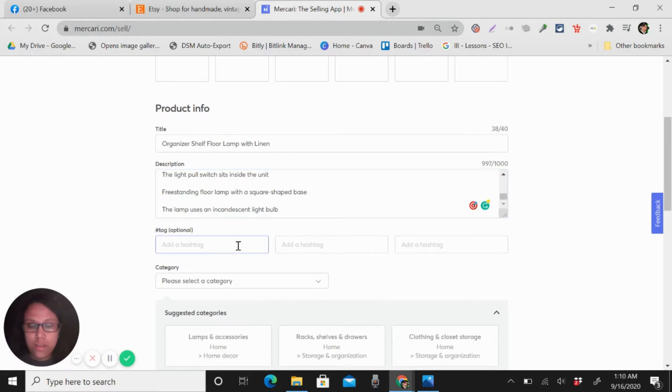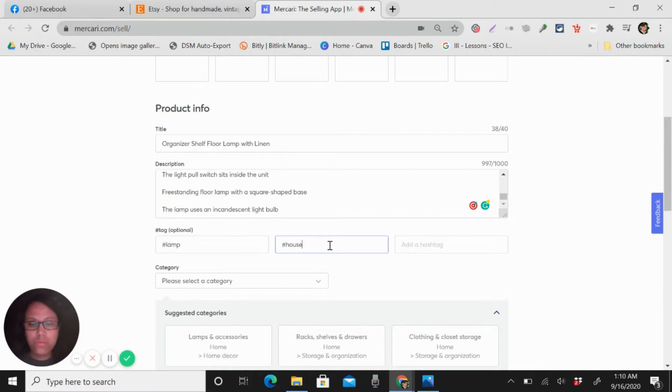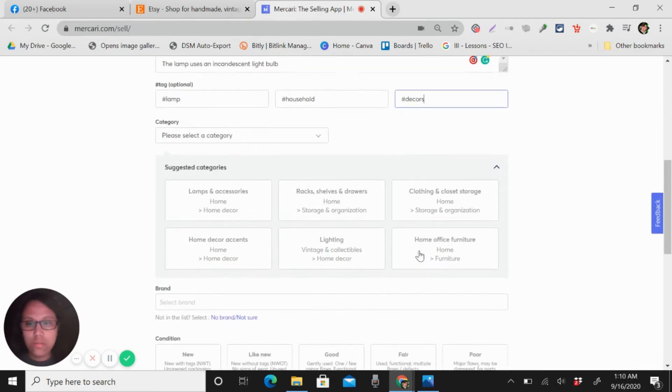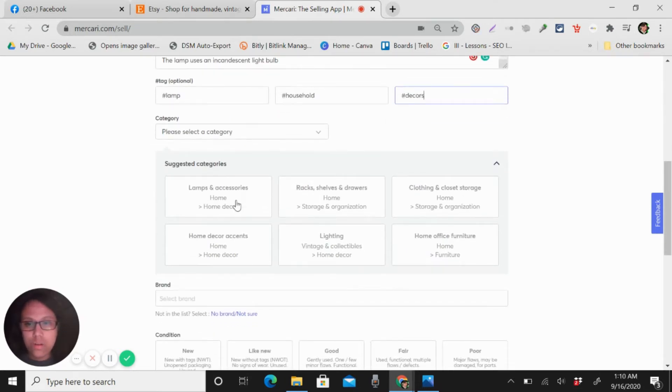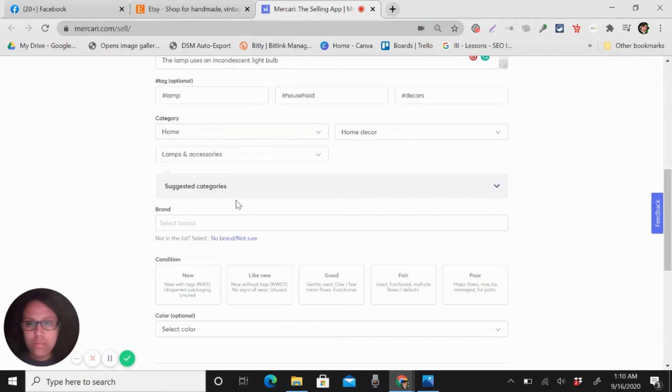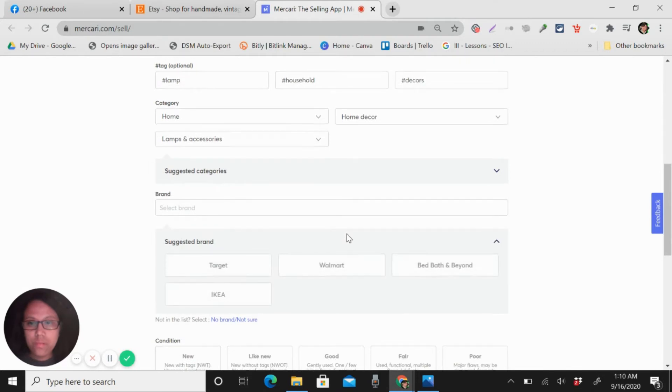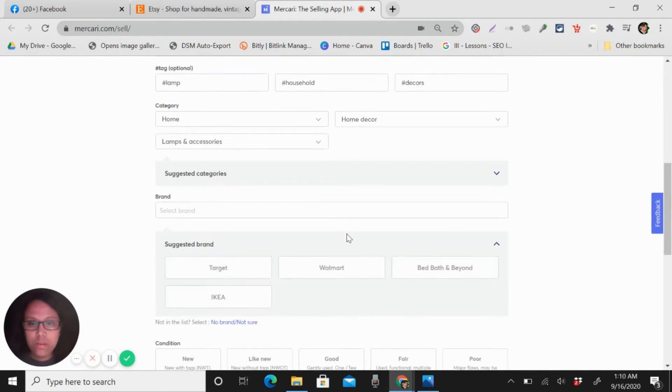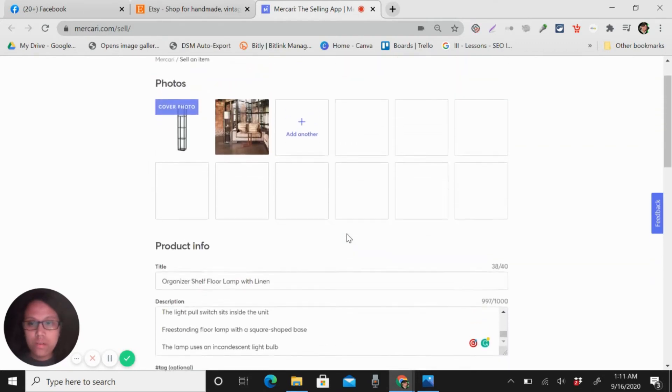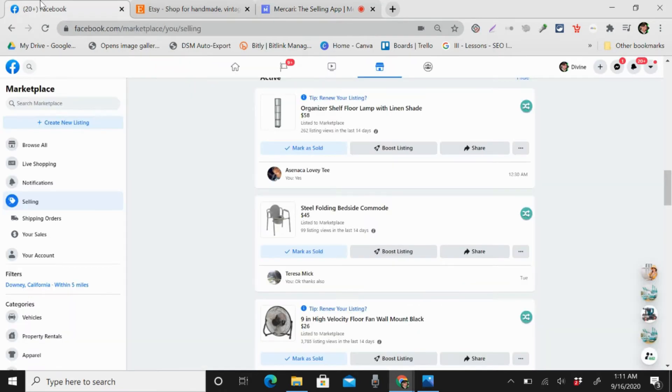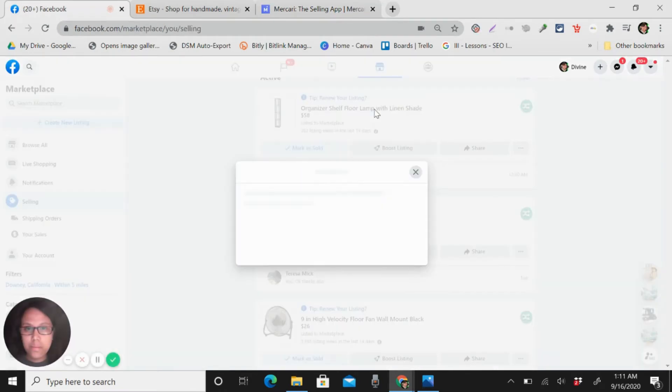Tags again: lamp, house, hold, decor. And then the brand of this, let's see what is the brand.